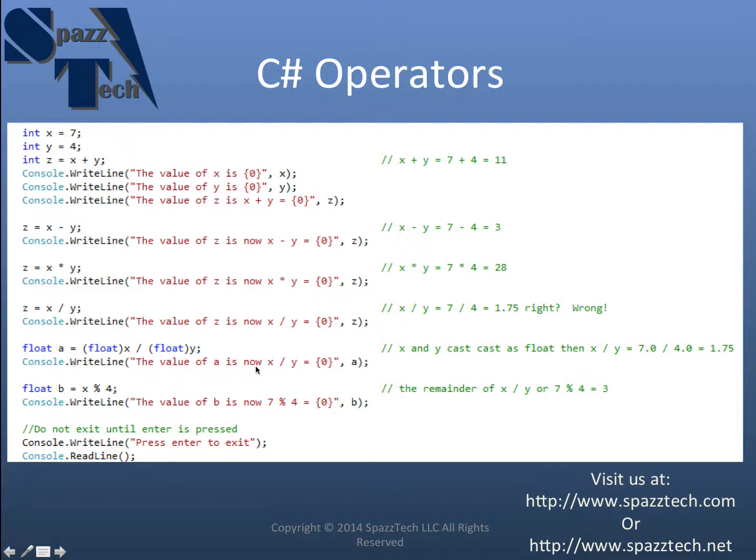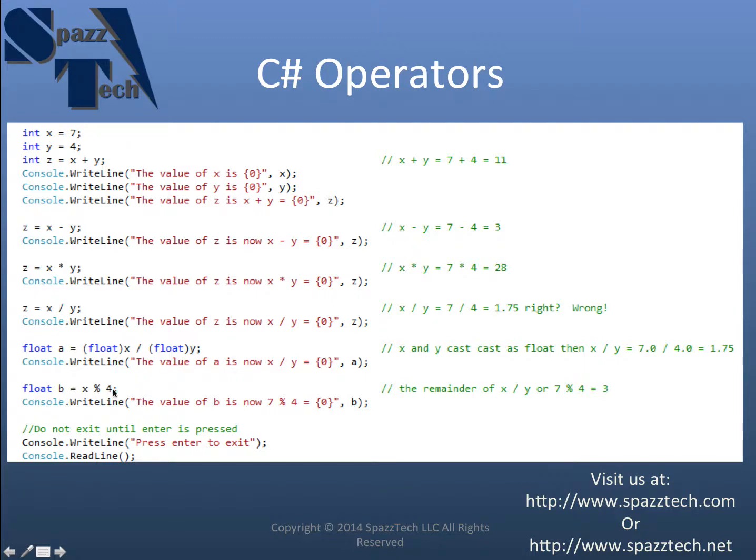And actually I messed this up. Well, it's going to do it this way because x and y, remember x and y are both integers. And I'm using an integer here. So it's going to do integer math.